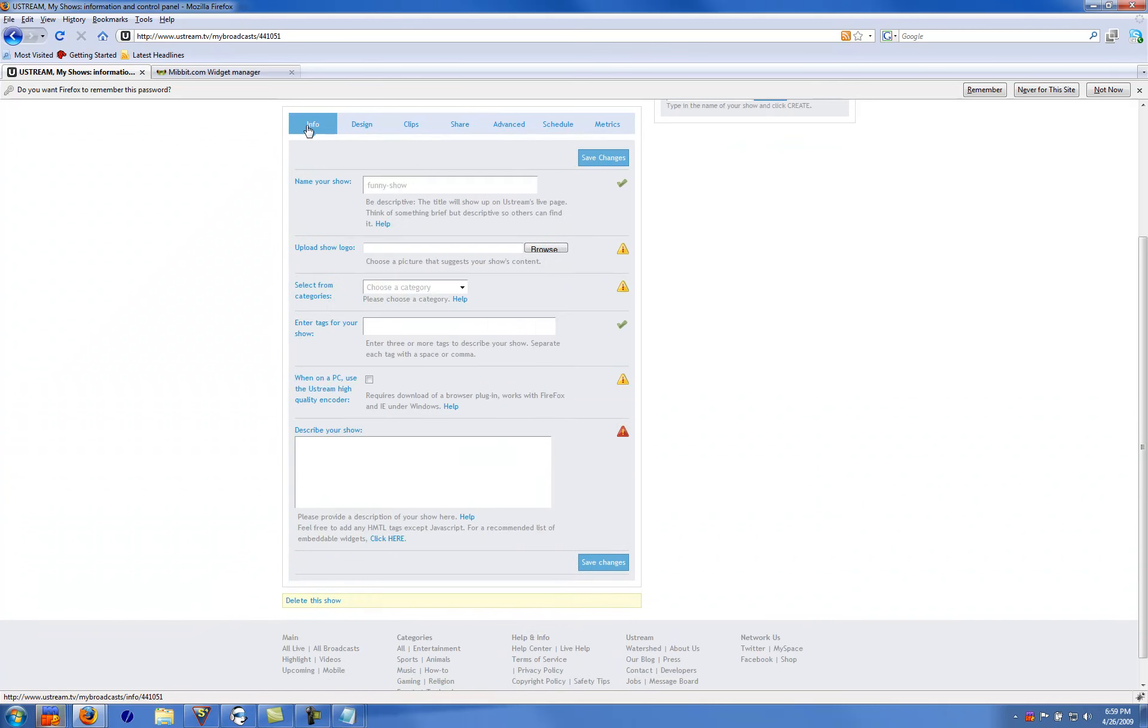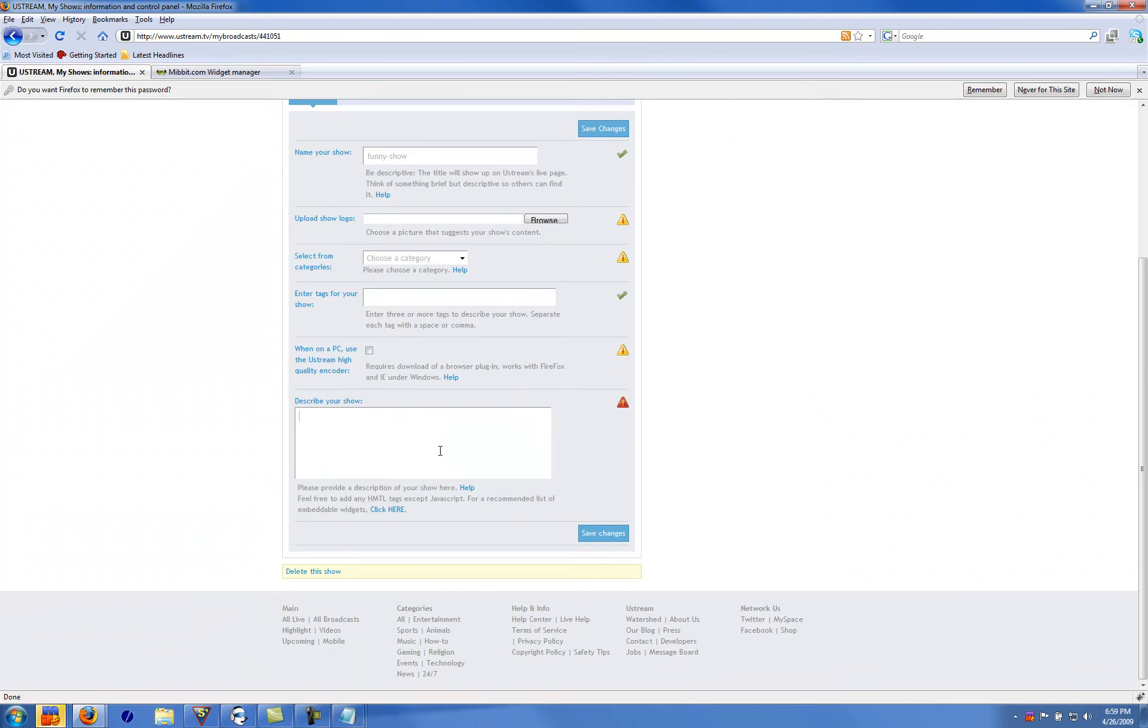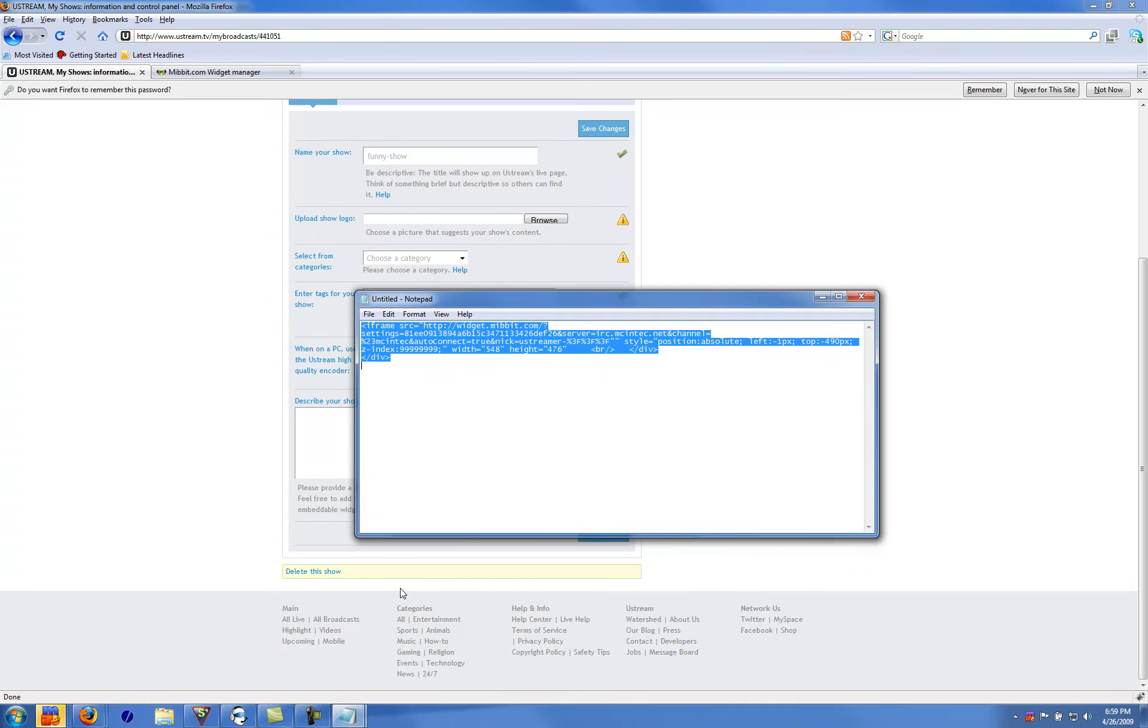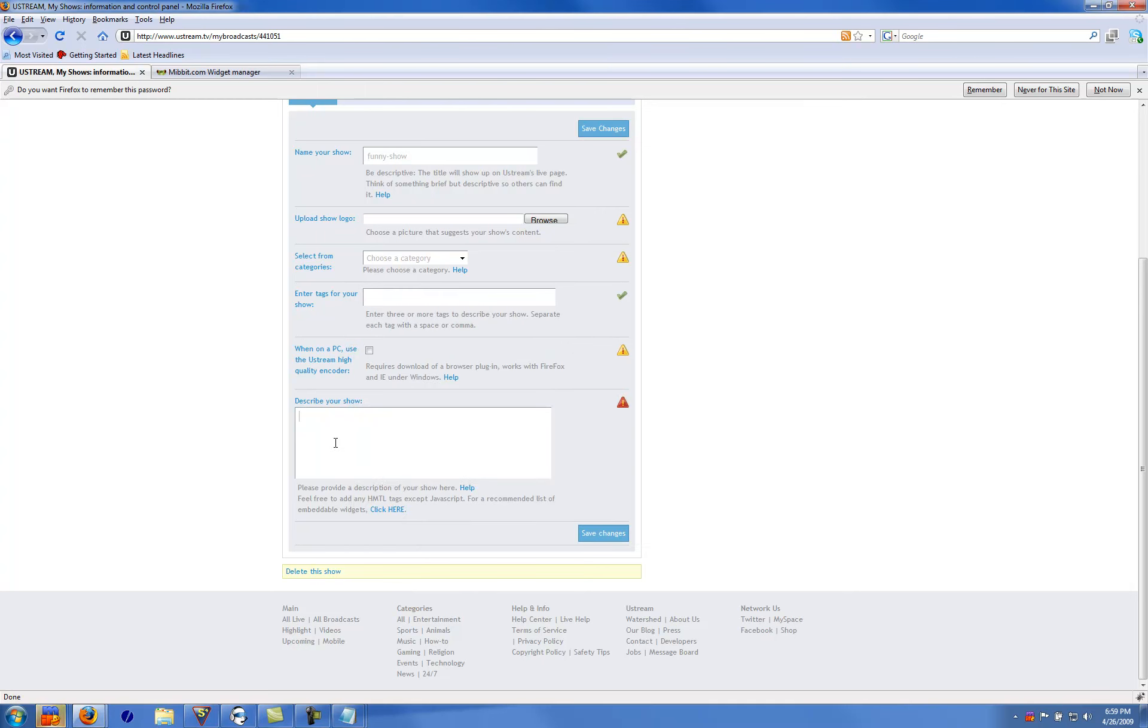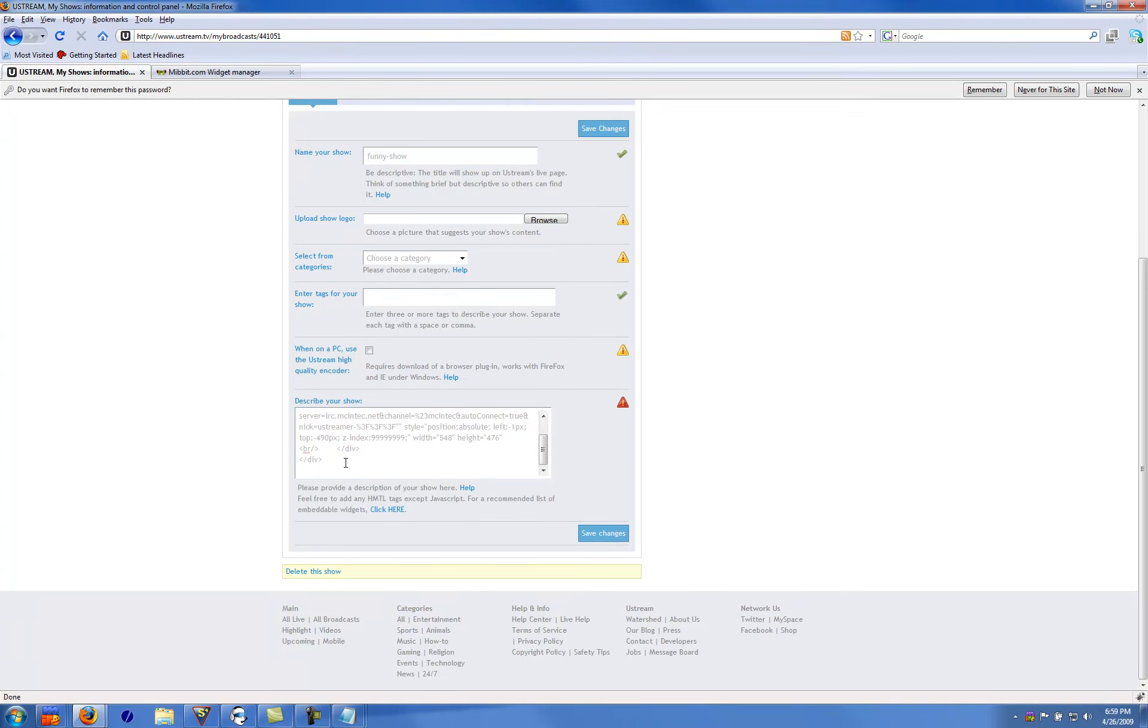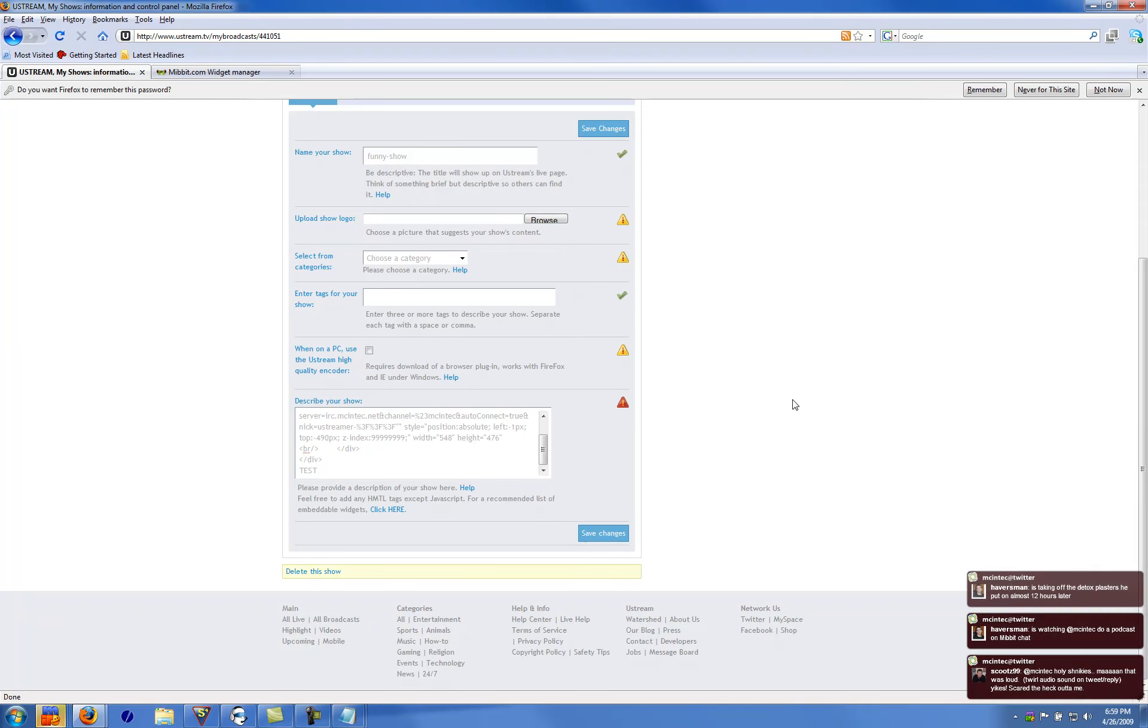And you're going to go to info. You're going to take that right here, paste it in here. And then any other show notes you want, just put underneath so it'll show up in your about me.